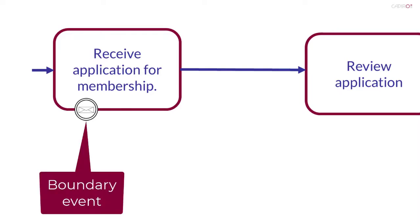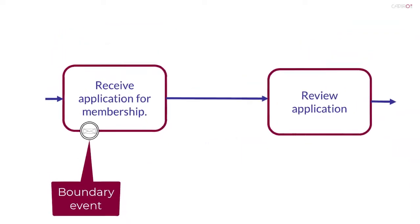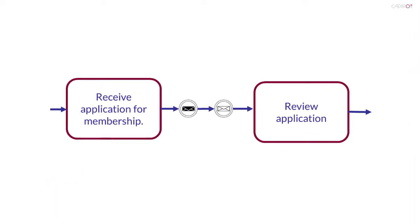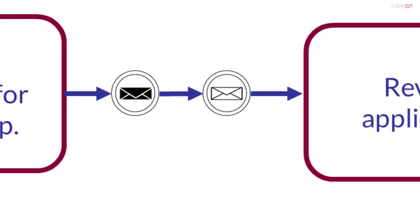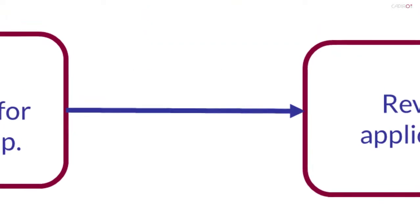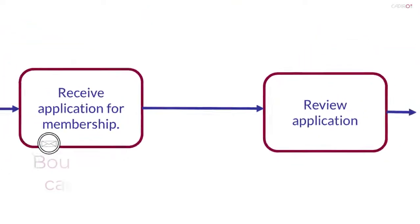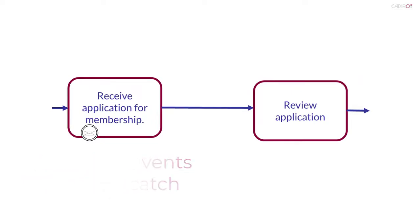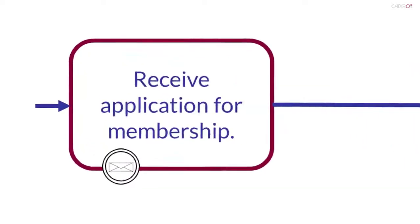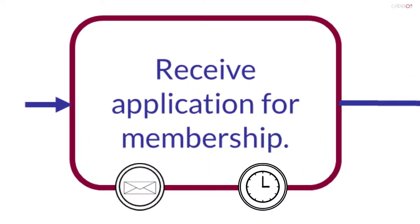They're used to model exception handling. I've mentioned previously that whereas intermediate events on the normal flow of a process may catch or throw triggers, boundary events can only catch. These events are caught whilst the activity is running. Multiple boundary events can be associated with a single activity. I've added a timer event just to demonstrate this point.